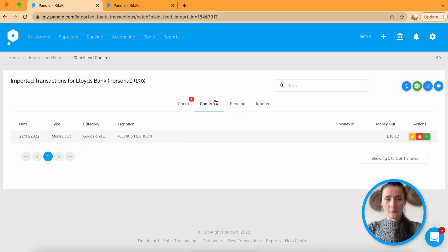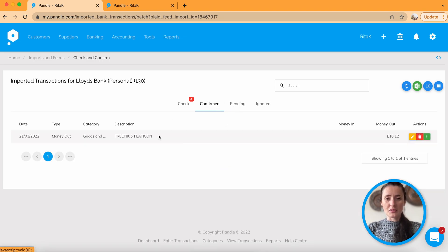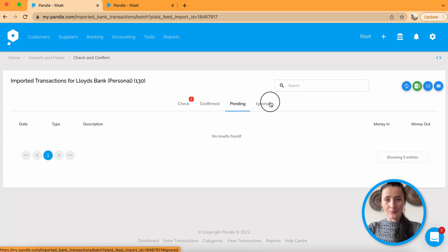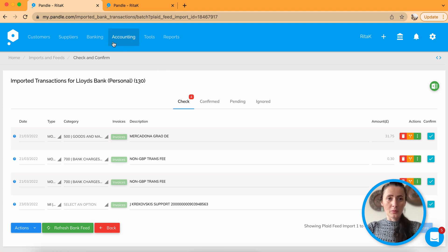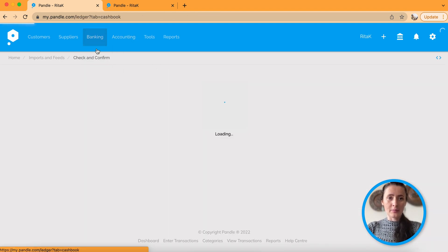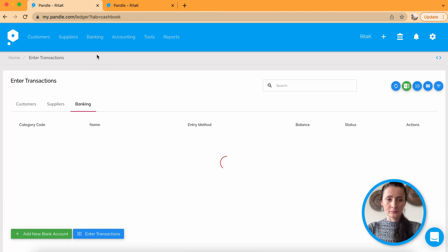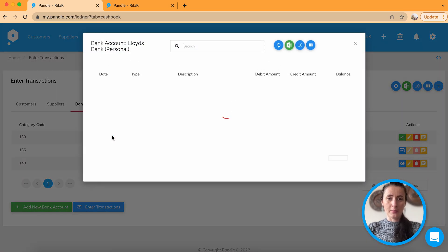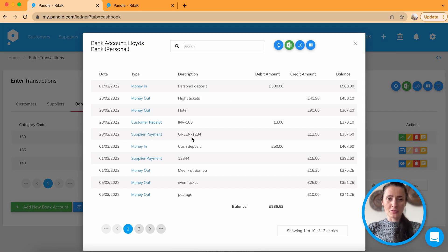And when you click on next tab, you can see what's been confirmed, what is pending, and if there is anything ignored. So once it's confirmed, going back to bank accounts, and clicking on your bank, you can see transactions there.